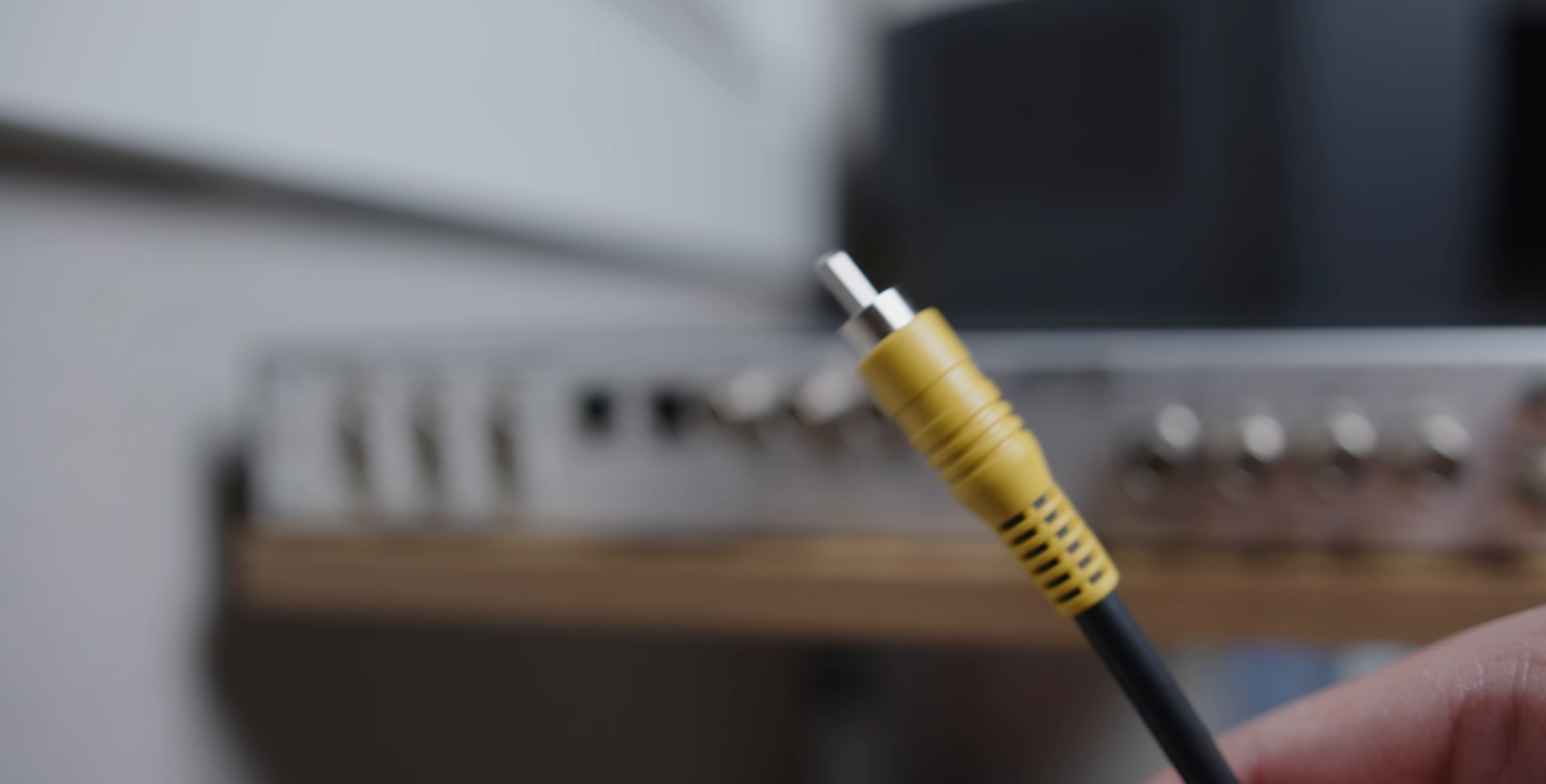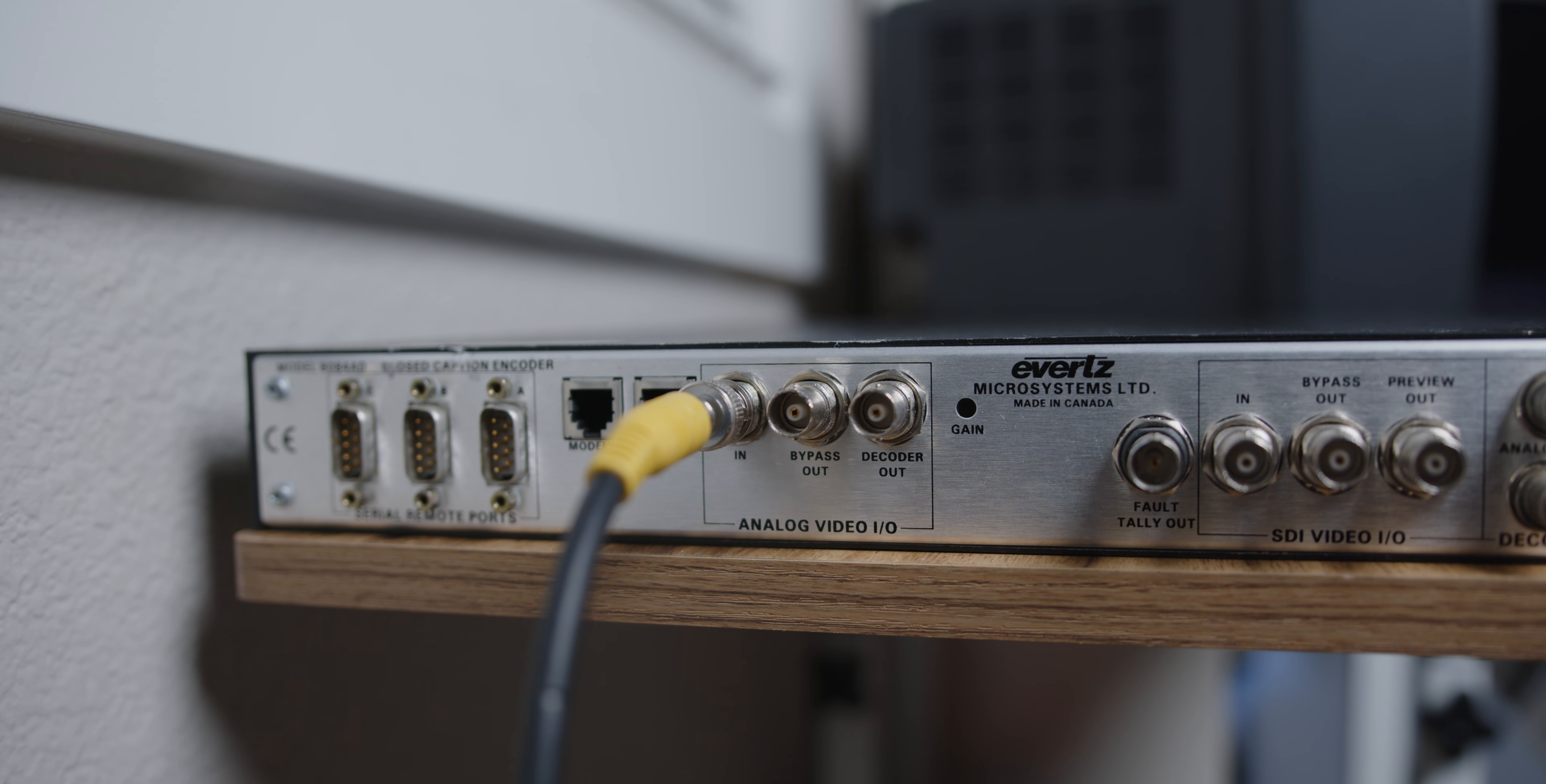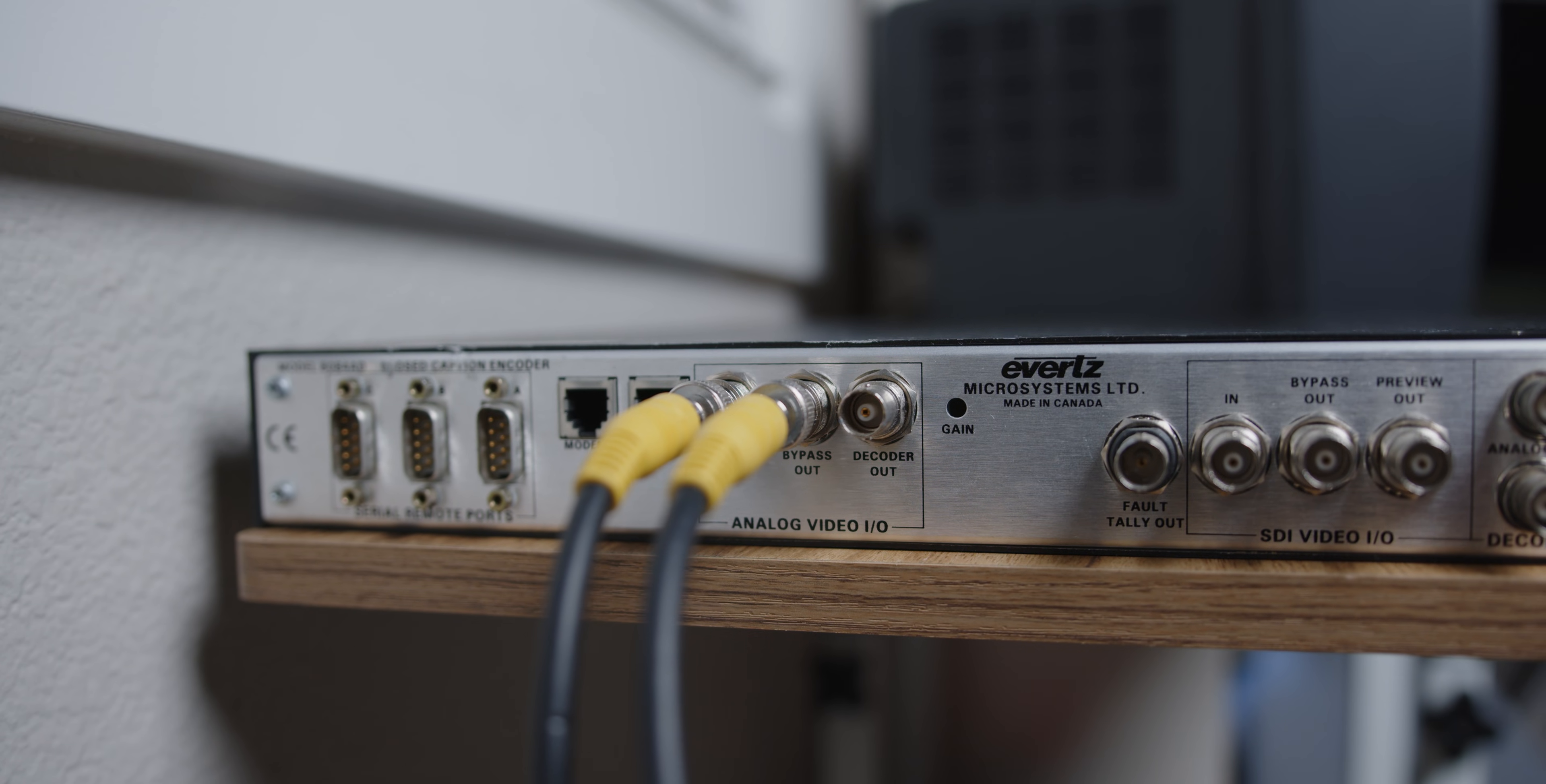Anyway, getting the video hooked up was pretty easy. It only has BNC jacks on the back, but I had these BNC to RCA adapters that let me hook it up. It uses the same signal, just a different connector. The input signal obviously goes into the input port, but there are two output ports. The preview port is just for seeing what captions are being sent. It actually just burns them into the video, like open captions would be. In your studio, you can see what captions are being sent out, on just like a regular broadcast monitor. But the bypass out is what we want. This will be the original video signal, unmodified, except for line 21 where closed captions are encoded.